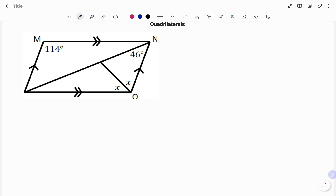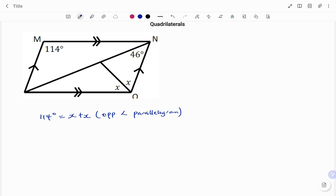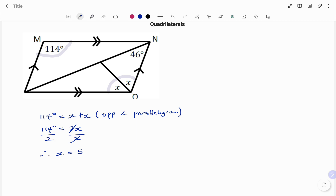In our last example, we have a parallelogram MNO shown. It's been shown that the opposite sides of the quadrilateral are parallel, so that's a parallelogram. We know that opposite angles of a parallelogram are equal. So we have 114 degrees being equal to x plus x. Dividing both sides by 2, therefore x equals 57 degrees.